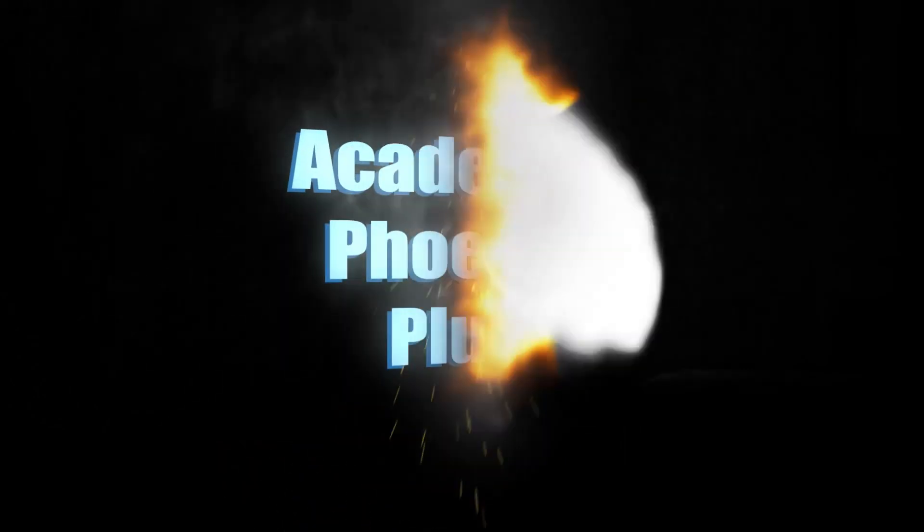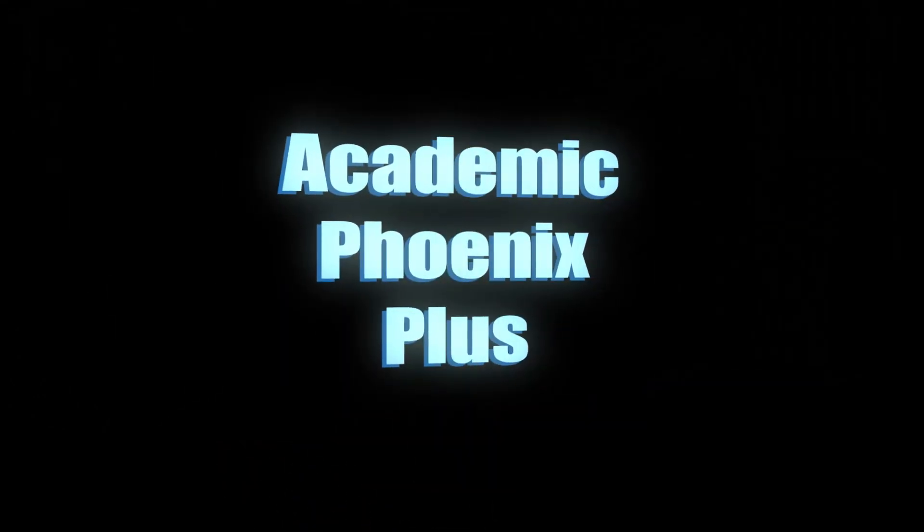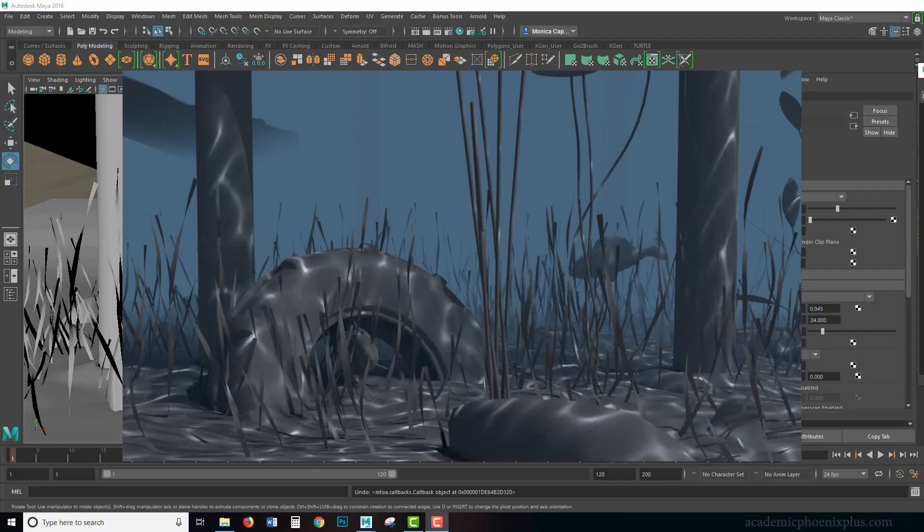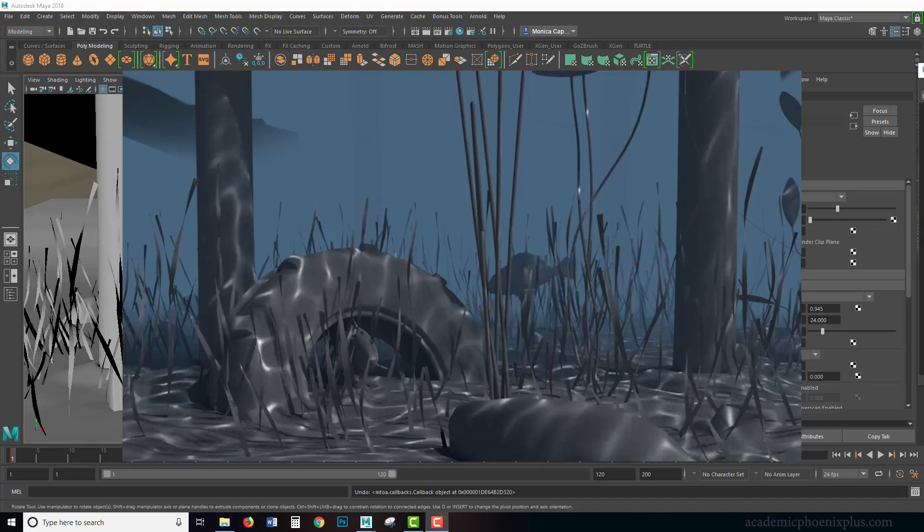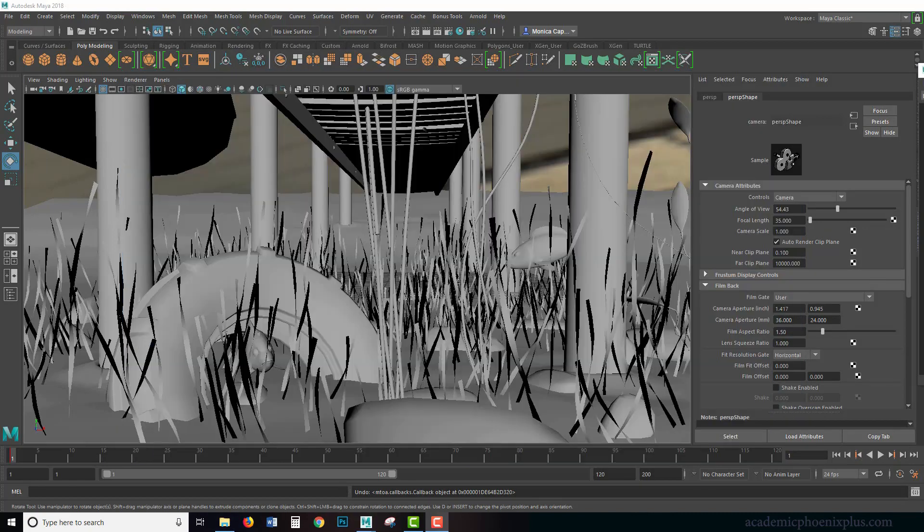Hey guys, it's Monica at Academic Phoenix Plus, and today we're going to go over how to create caustics.